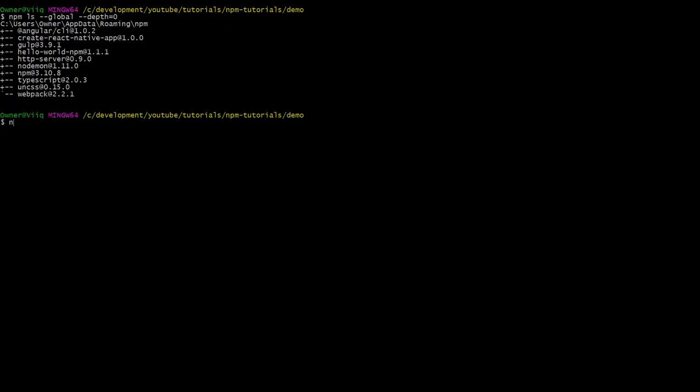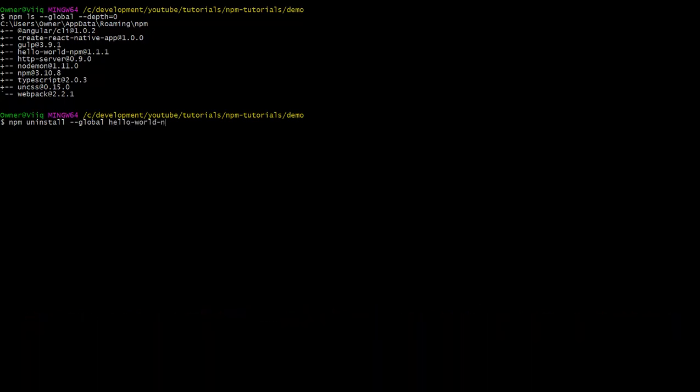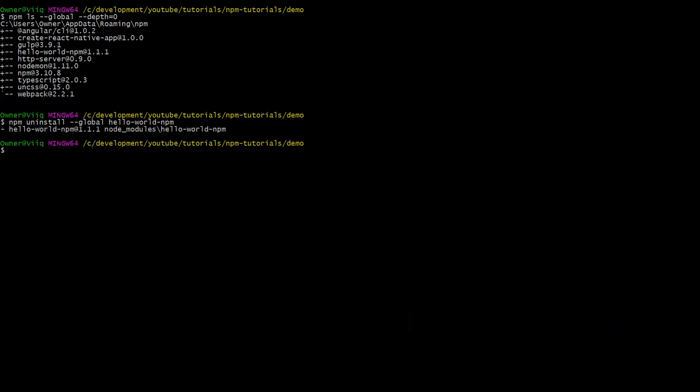To uninstall the package, it's as simple as using the command npm uninstall dash dash global and then the package name. In our case, it will be npm uninstall dash dash global hello-world-npm. Boom. Our package doesn't exist anymore.